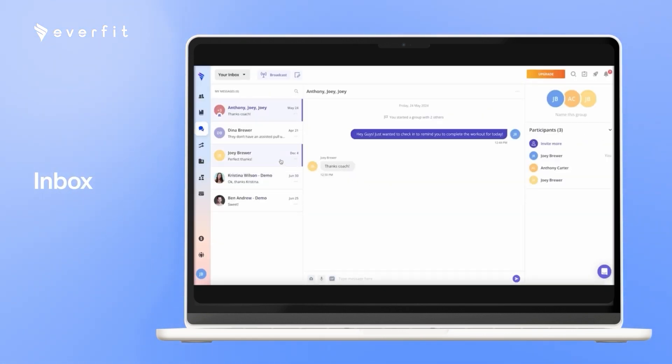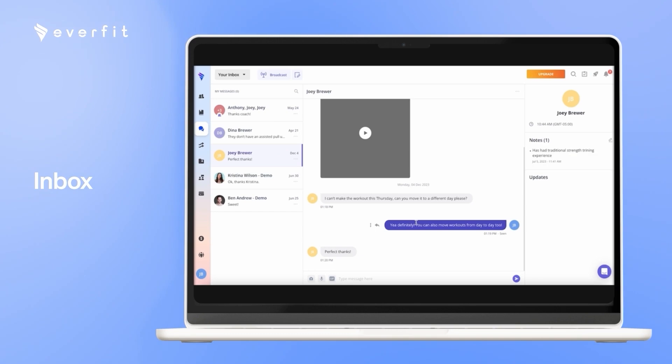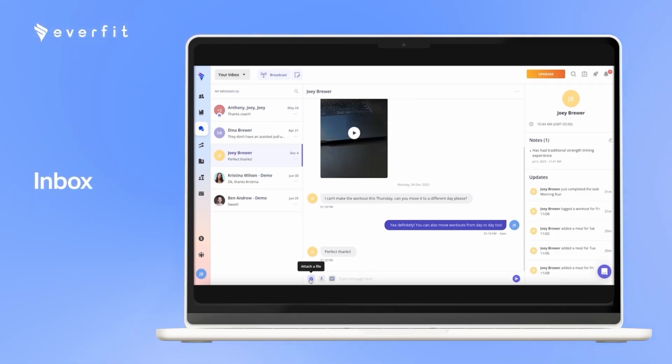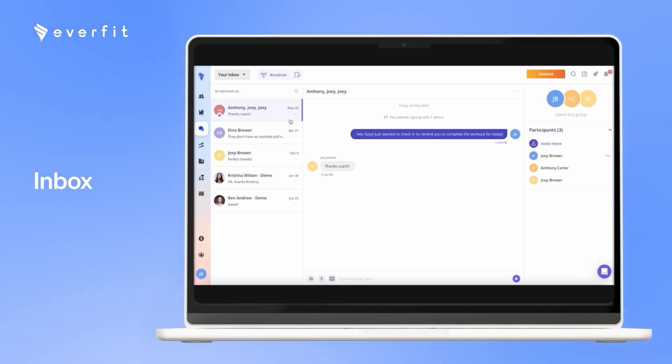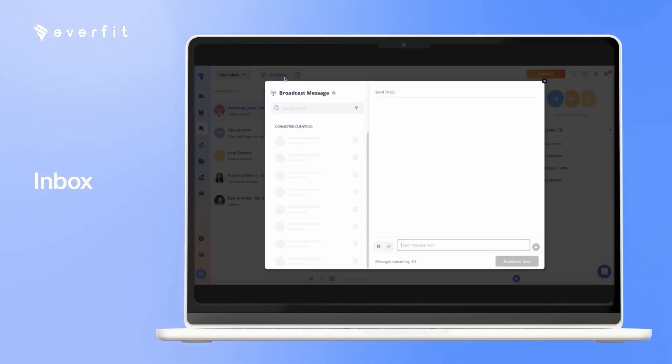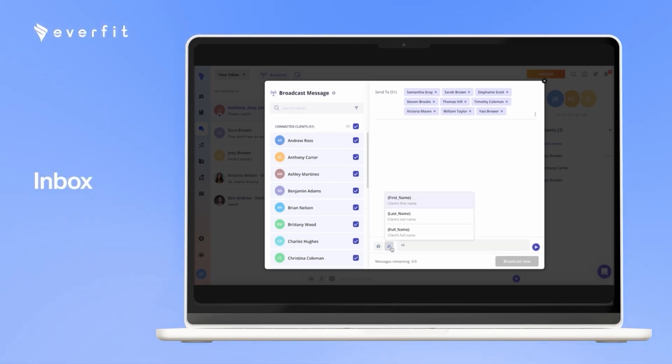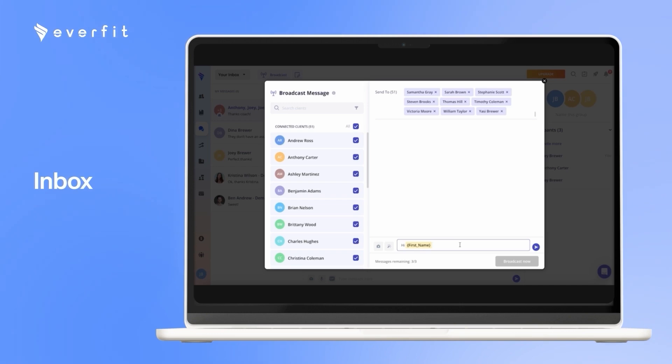Here with the inbox is where you can directly communicate with your clients. So you and the clients can send messages, gifs, voice notes, and pictures and videos. You can create group chats within the inbox. You can also broadcast messages. So here, if you wanted to send a blast message out to all of your clients, we have these variables so it will look nice and personal for the clients, and it gets sent out to them each individually, but you're just sending it as a blast message.